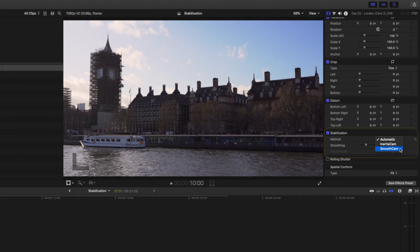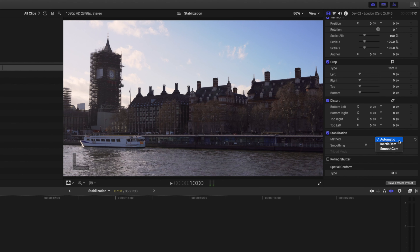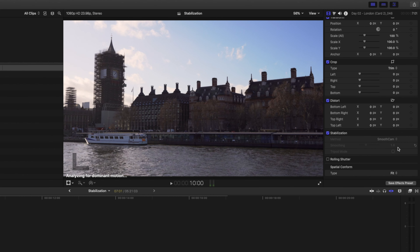When Final Cut Pro has analyzed the clip, it will automatically choose inertia cam or smooth cam. And if you have automatic selected, you're basically letting Final Cut Pro decide which algorithm is best for that specific clip. You can override Final Cut Pro's decision and pick either inertia cam or smooth cam stabilization.